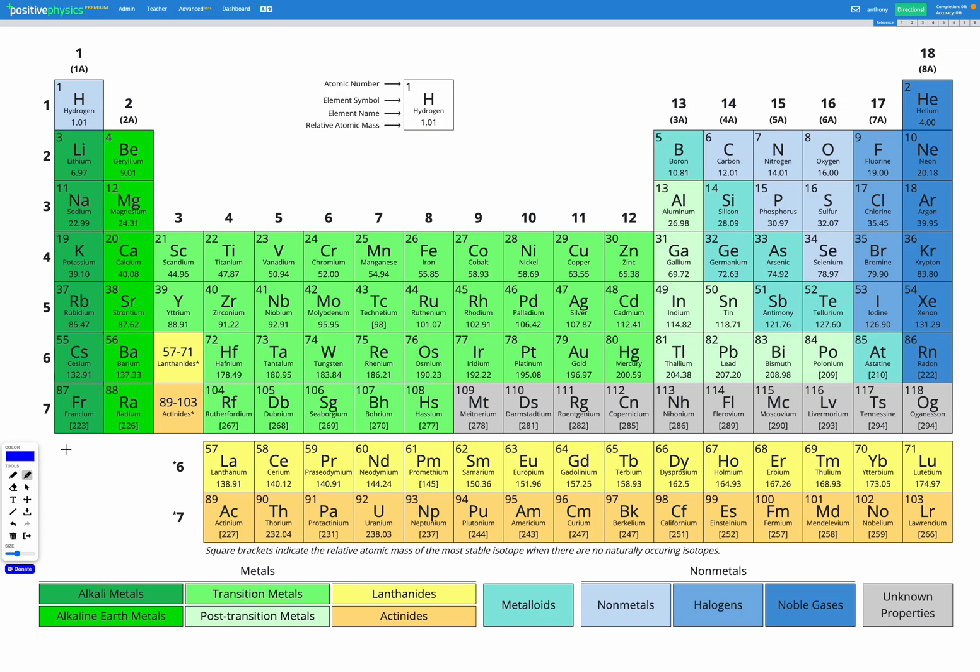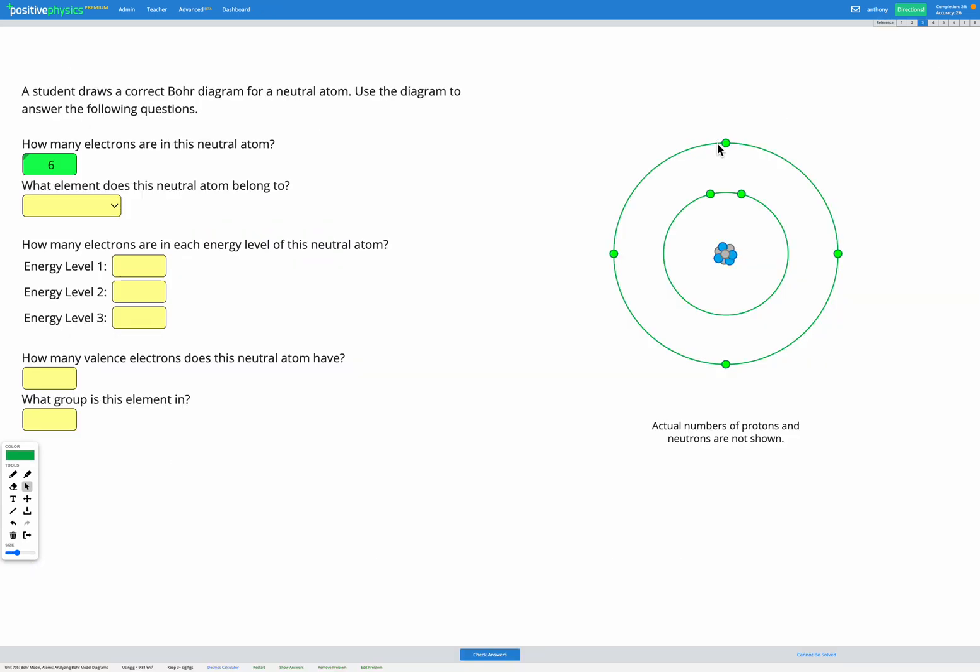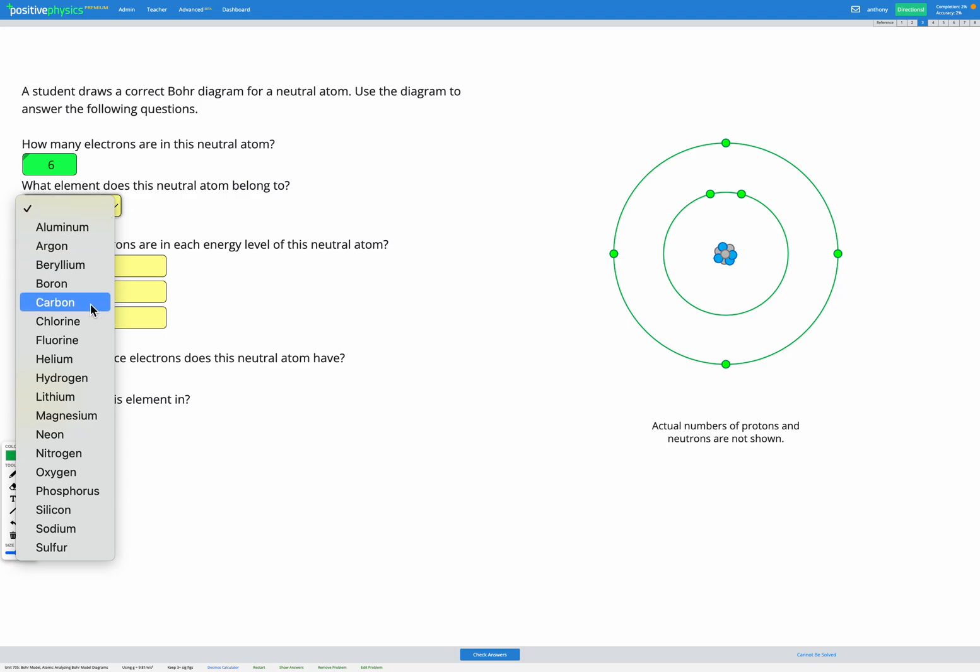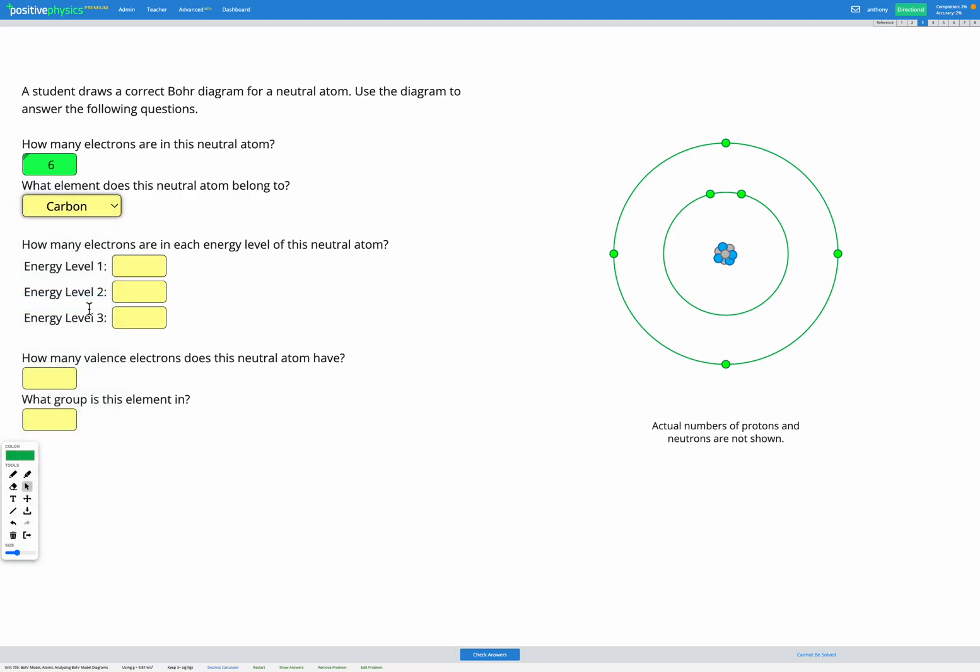So that means it's going to have an atomic number of six. So I'm looking along to find an atomic number of six. Here it is. So carbon, that's our element with atomic number six, meaning it has six protons. So I can select now what element does this belong to? This is a carbon atom since it's a neutral atom.